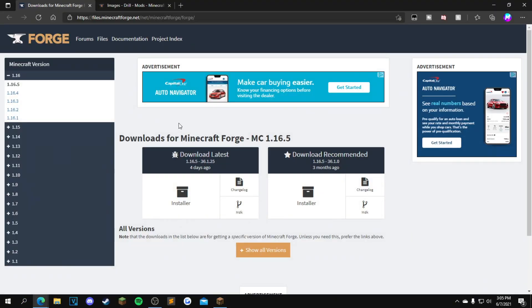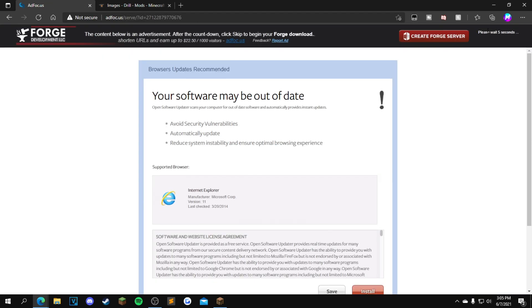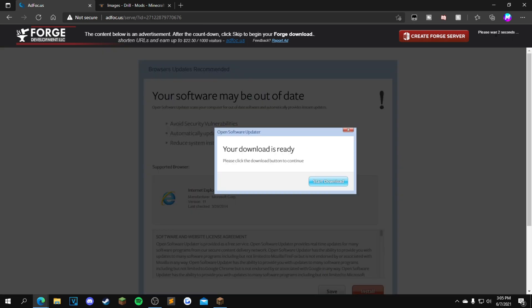Once the six seconds is up, there's gonna be a red skip button right here. You want to click that and then it'll start downloading on your bottom left corner. From here, if it says Forge 1.16.5, you want to click keep. If it doesn't, click delete and reinstall.